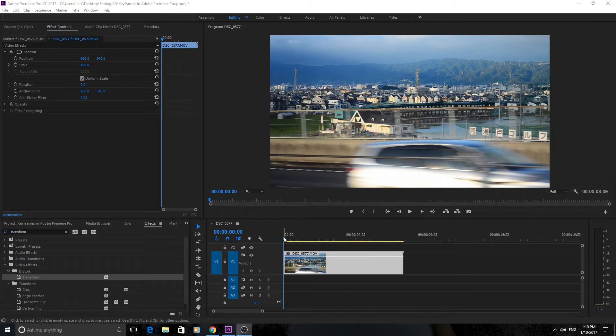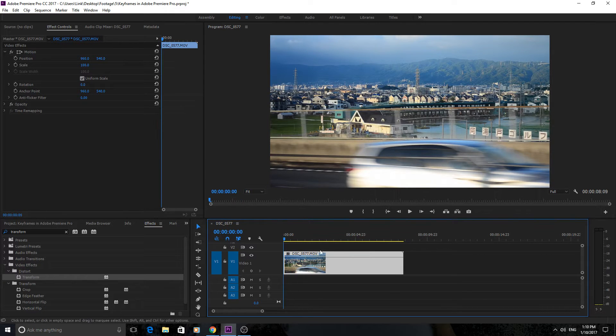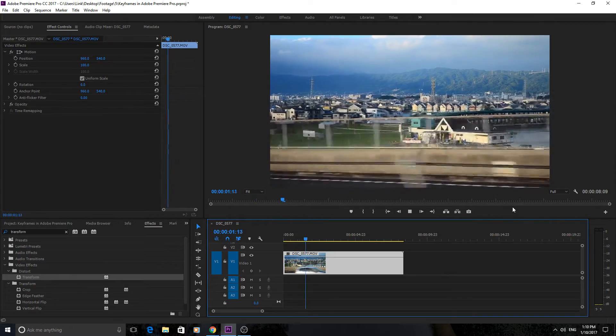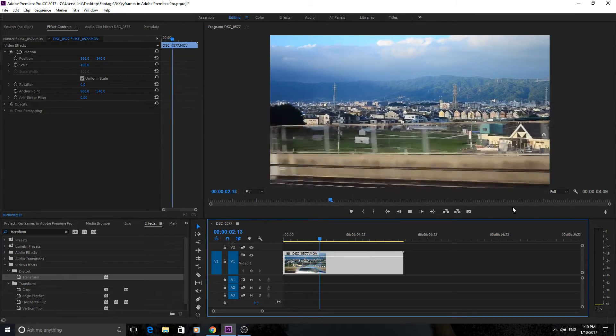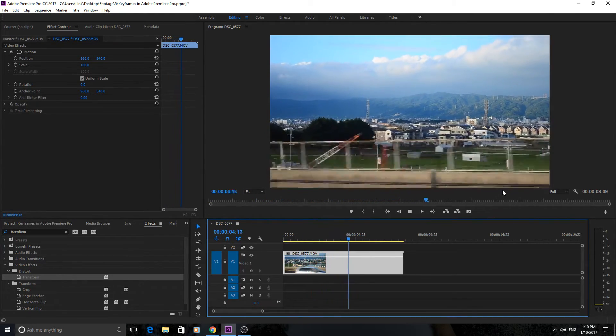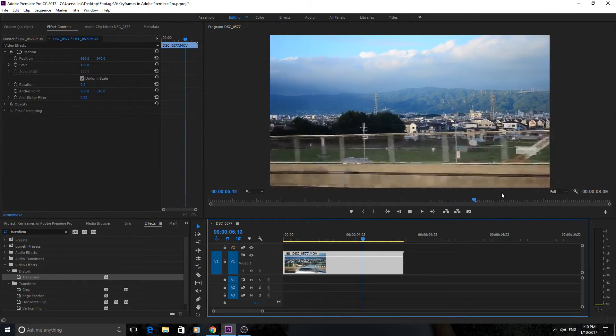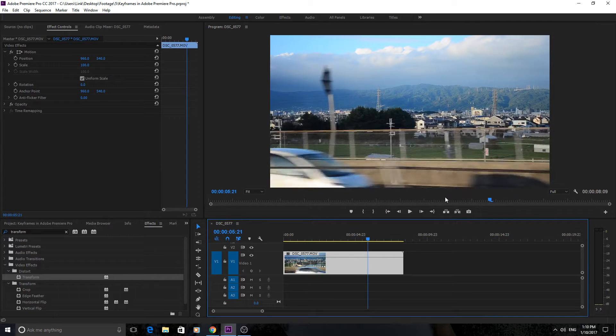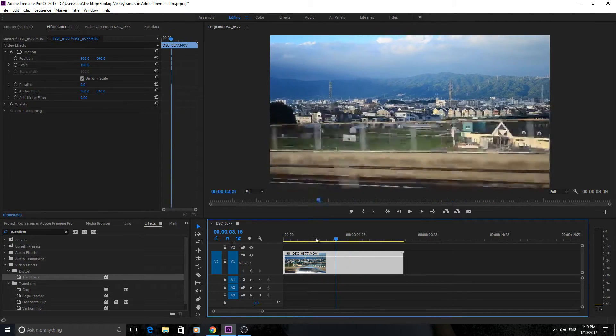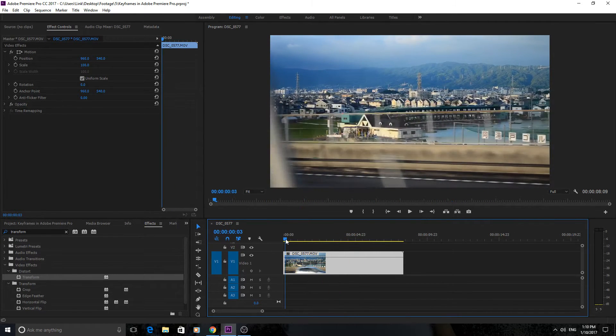First we just need some footage to work with, so I grabbed some footage of Japan. I was on a bus and I just pointed it out the window and got a really cool, really fast dolly shot of the transition between Osaka and Kyoto. So this is the footage, and let's say we wanted to add bullet points to this.